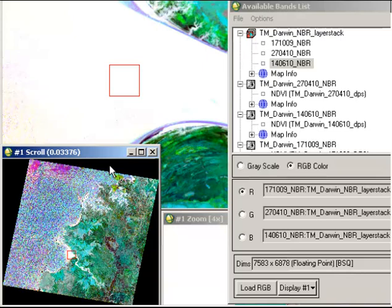Which means that there was a high reflectance value on each of those three dates. So then you need to think about what the value of a normalized burn ratio means if it's a bright pixel there.